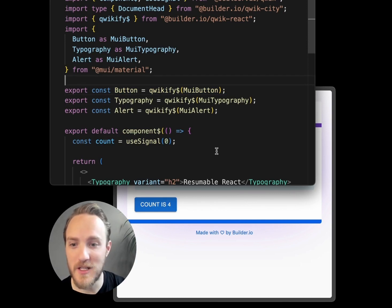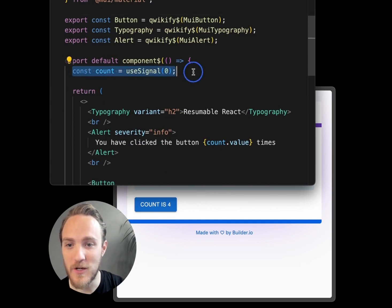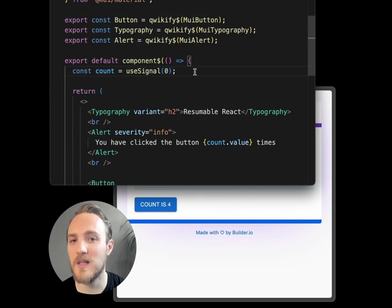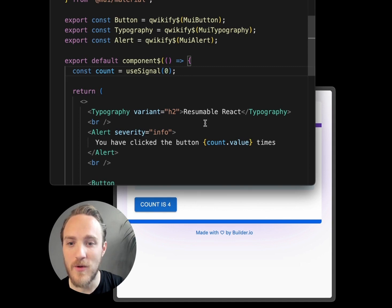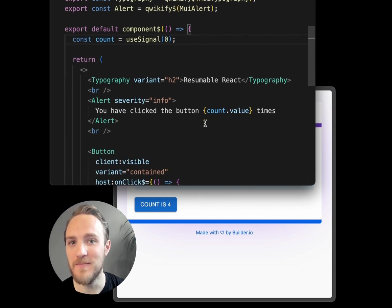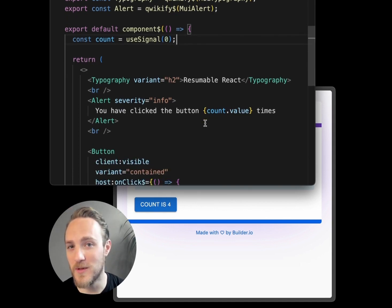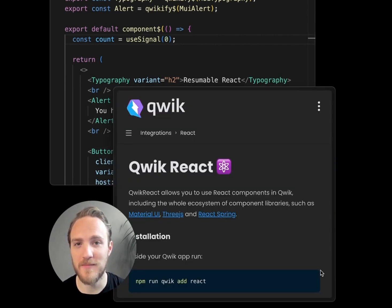And you can optionally make them reactive using signals in Qwik, which loads an extremely small amount of client-side code to add interactivity however you need. This can help make your apps that use React components load lightning fast. You can learn more over in the Qwik docs, currently in beta.